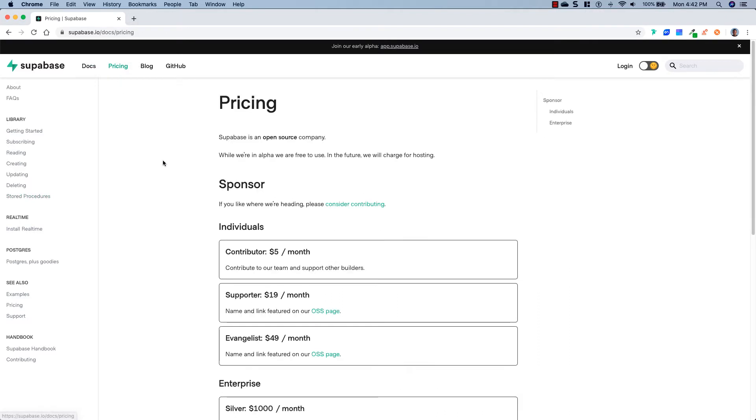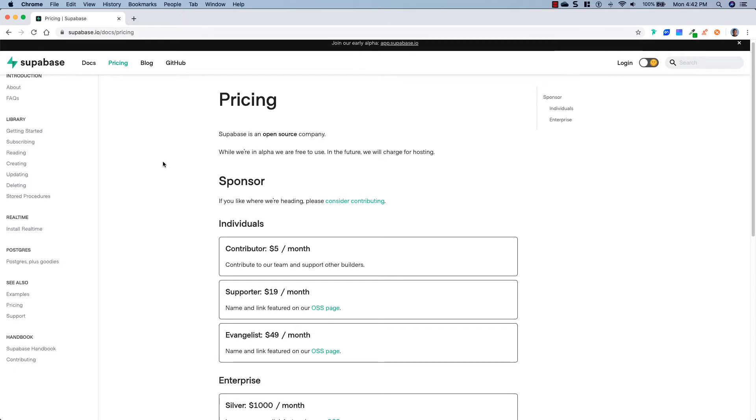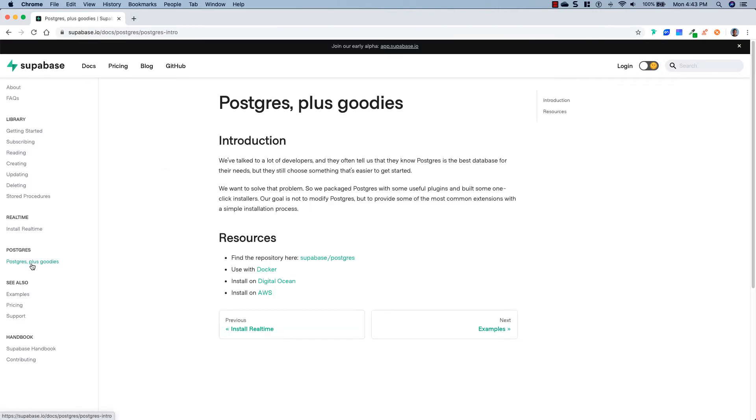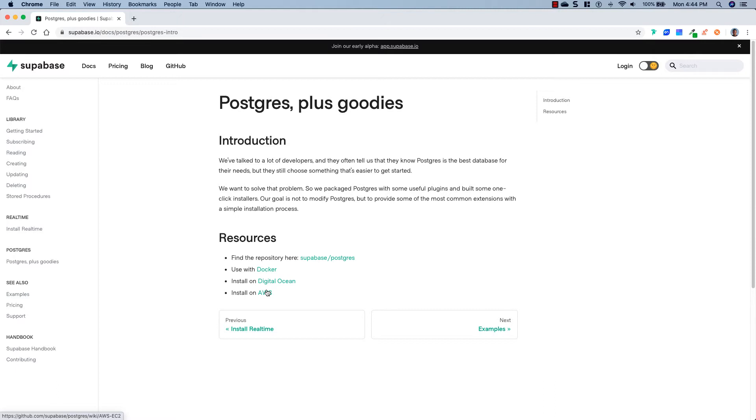If we go over to their pricing, as you can see right now, it is free. But if you're going to use this, I would highly suggest that you start contributing to them because I feel like this is going to be a great product. And like I said, it's going to be open source. And the only thing they're going to be charging you is if you host your Supabase instance with them. And if we go over to their Postgres Plus goodies, you can see, you can view their repository here. They show you how to use it with Docker, how to install it on DigitalOcean, and how to install it on AWS. And without any further ado, let's head over to their app, and I'll show you exactly how to set up Supabase and what you can do with it.